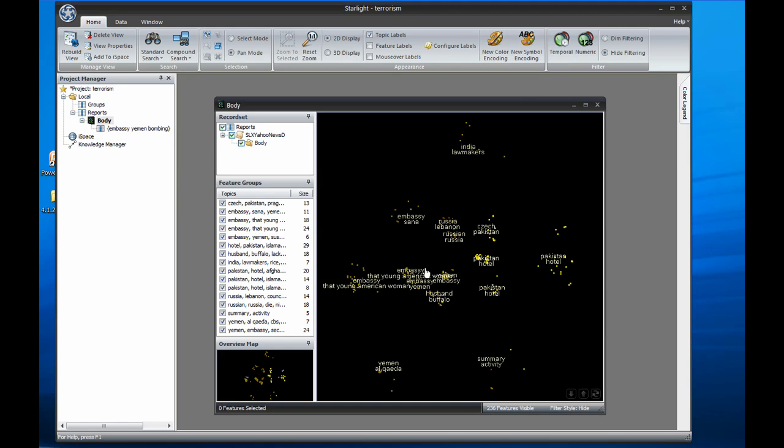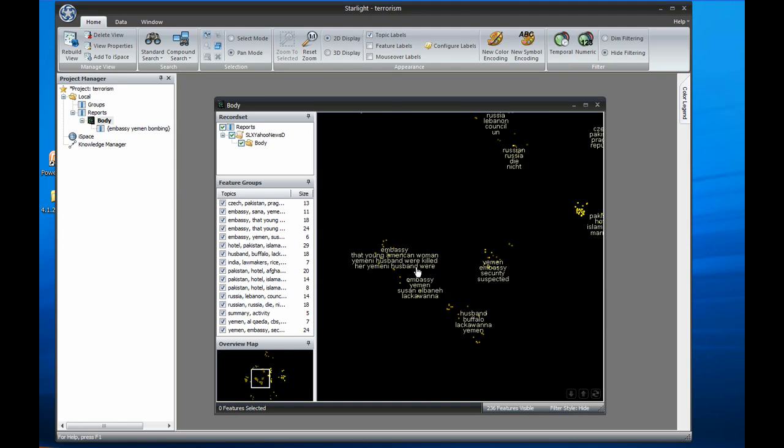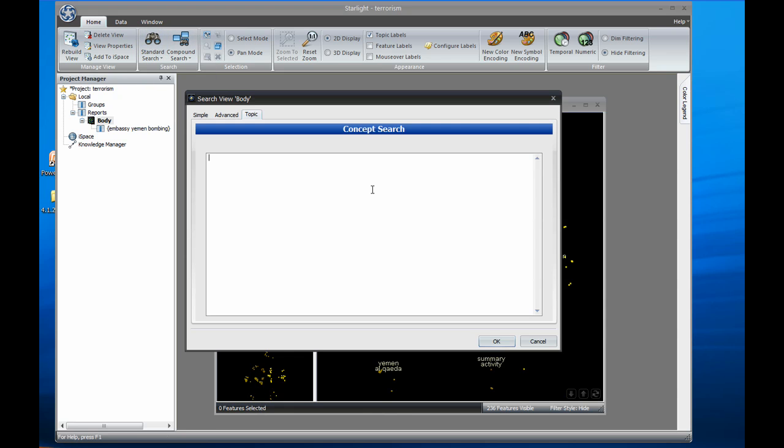By looking at the clusters in the topic view, we can see that this reporting includes information on an MSC attack in Yemen. I'll use Starlight's concept search to find documents that discuss that concept. The concept search is different than a typical search because it analyzes the query the same way as other documents in the topic view. This means I could paste a paragraph or a whole other document into the search dialog and find documents that are conceptually similar, not just because they match the words I type in. Here we'll look for documents discussing the embassy bombing in Yemen by typing Embassy Yemen Bombing.